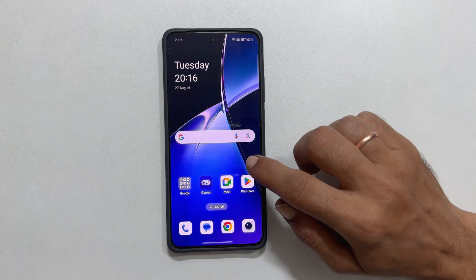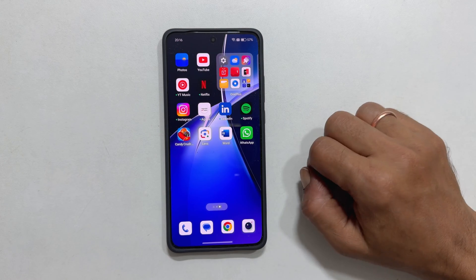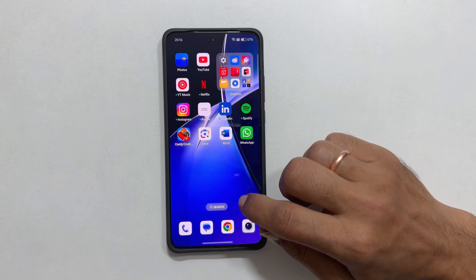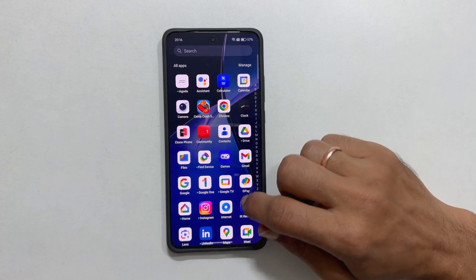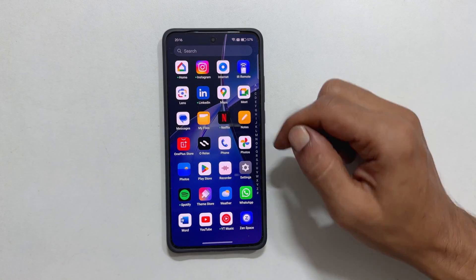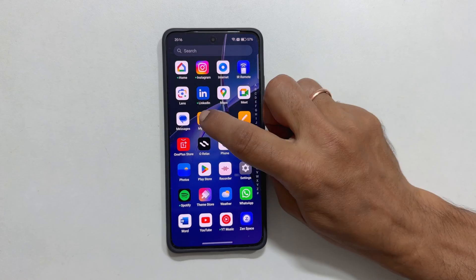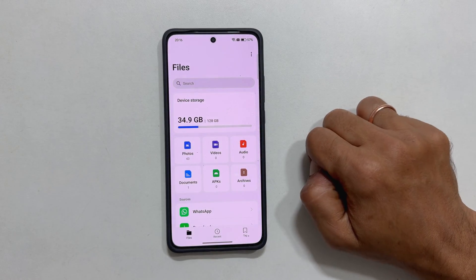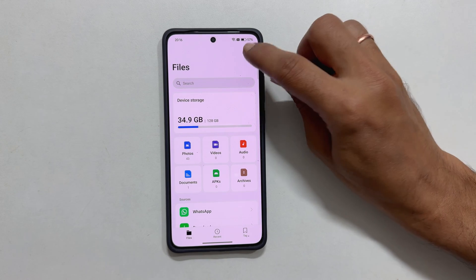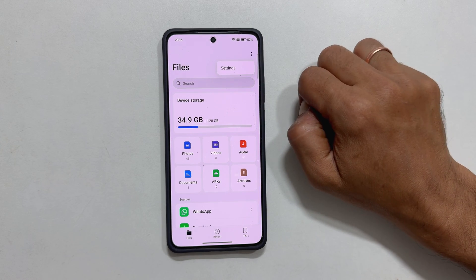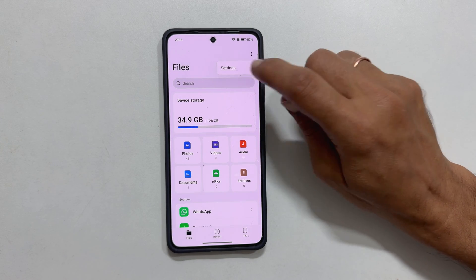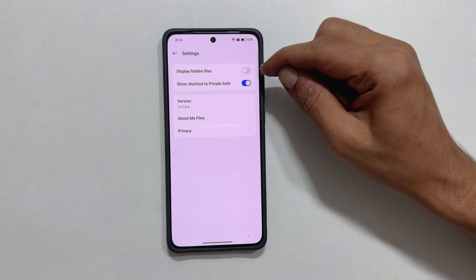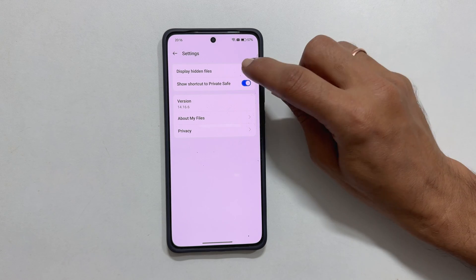First, open the My Files app. You can find it on your home screen or in the app library. In the top right corner, tap the three vertical dots and choose Settings. Enable the display hidden files option.